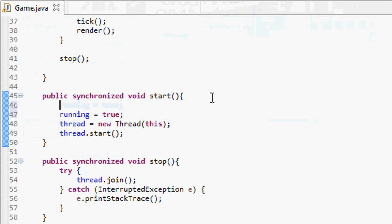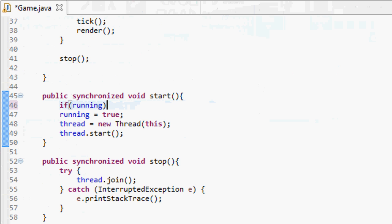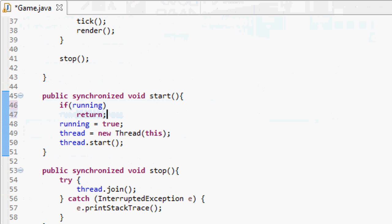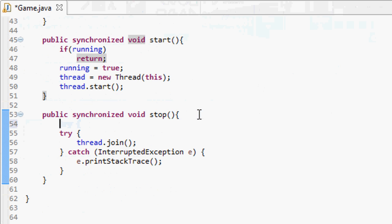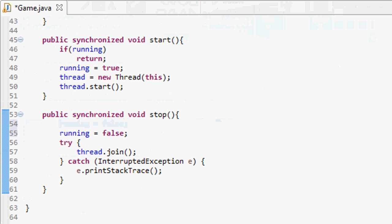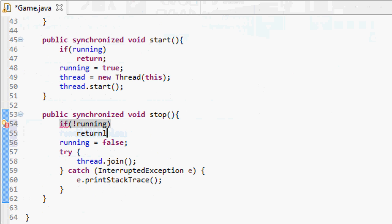In the start method, before anything else, we set running equal to true. But what if the game is already running and start gets called again? We check: if running equals true, return — don't execute any of the code below. In the stop method we set running to false, but if running is already false we return early to avoid errors.